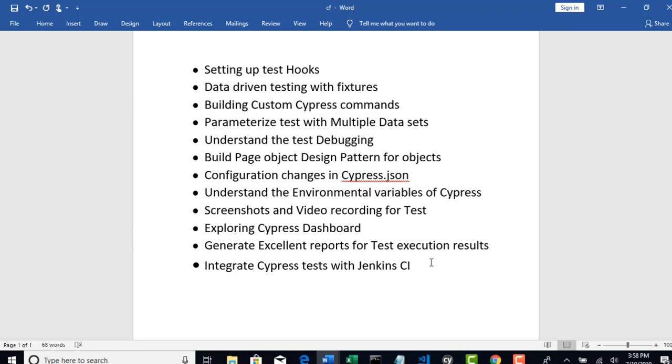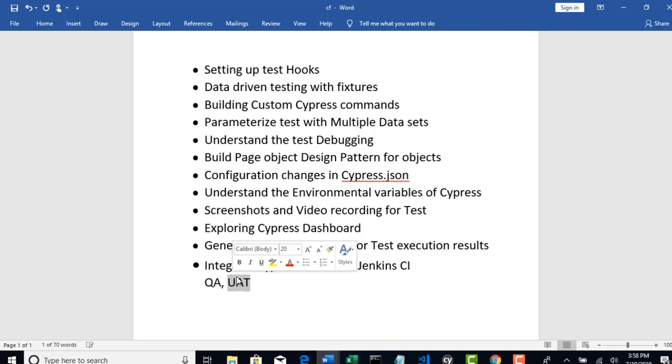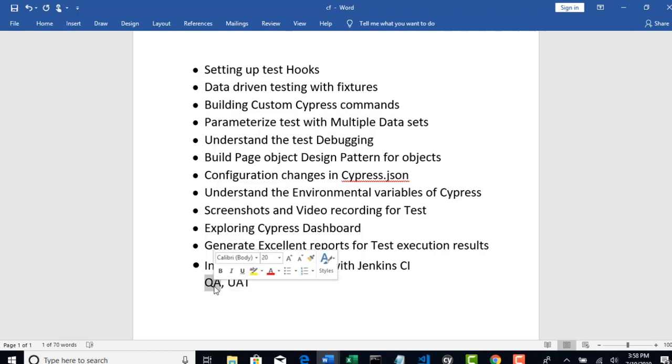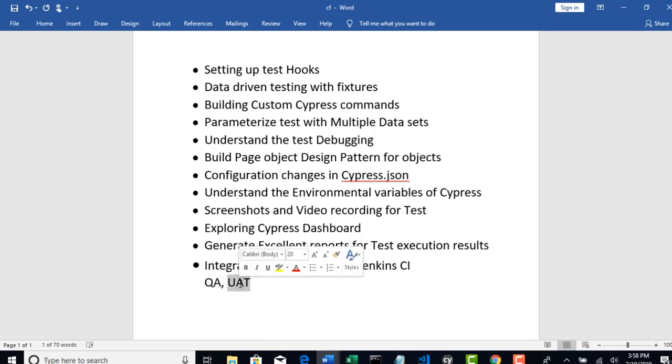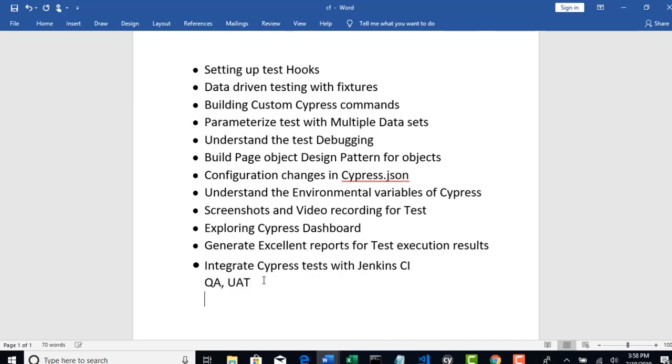Basically, code will be same, but you will just deploy them in different environments. Like first you start in QA, you test it thoroughly, and then you move that code into UAT and then perform UAT testing there.